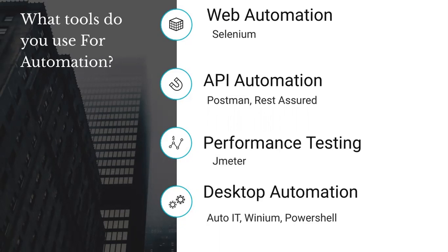Think carefully and answer in an interview. Don't try to fool them, otherwise it won't leave a good impression. Also, these days desktop automation tools are available. If you have some kind of button or utility that needs to be run, you can use the Auto IT tool. Venium is also available — for example, if you want to automate an Install Shield wizard. Similarly, PowerShell is also available. These are all the tools that you should tell them which you generally use for automation.